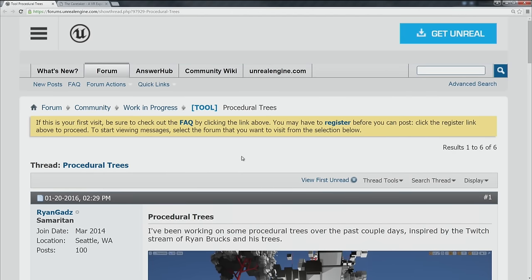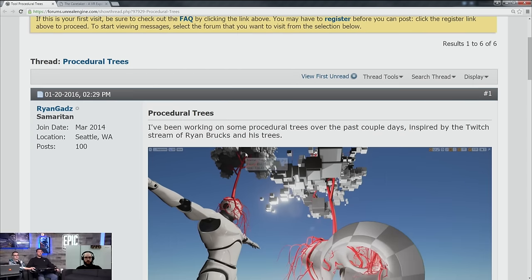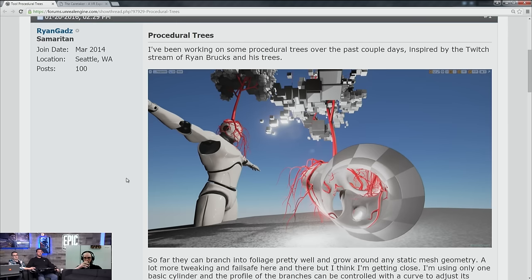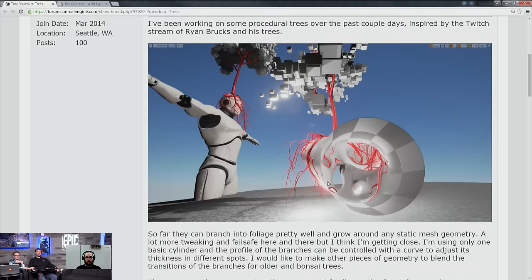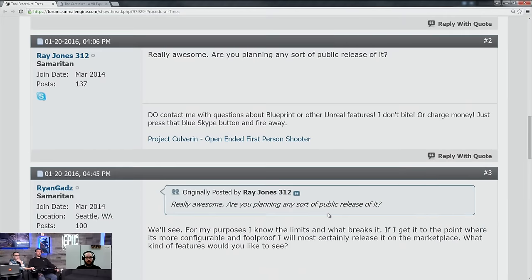Next, procedural trees by Ryan Gads. If you're on Twitter, you probably saw the vine he made of this. If you watched the last livestream with Ryan Brux showing off his foliage system for Paragon, this was inspired by that. It's a root system that latches itself around meshes and collision. He's contemplating either giving it out or putting it on the marketplace.